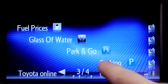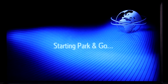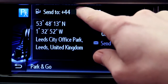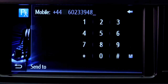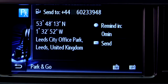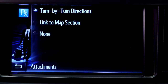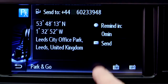The Park and Go app allows you to send a text message to your mobile phone giving directions to your destination, so you can complete your journey on foot. Simply type in your mobile phone number and choose if you would like turn-by-turn directions or a link to Google Maps to help you get to your destination, then send.